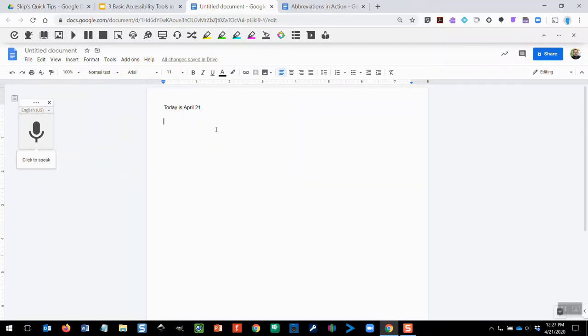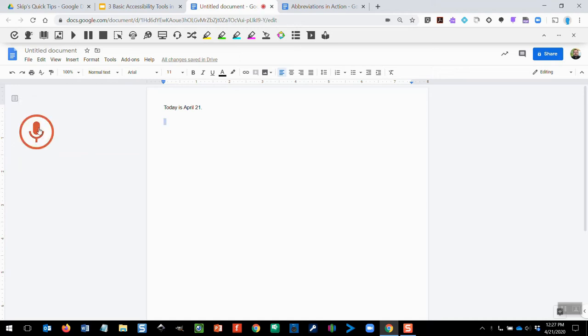When I'm ready to utilize the feature, I simply click my cursor to let it know where I'd like the text to be entered, and then click the microphone to begin. It is a beautiful, comma, but windy day here in Pittsburgh, period.